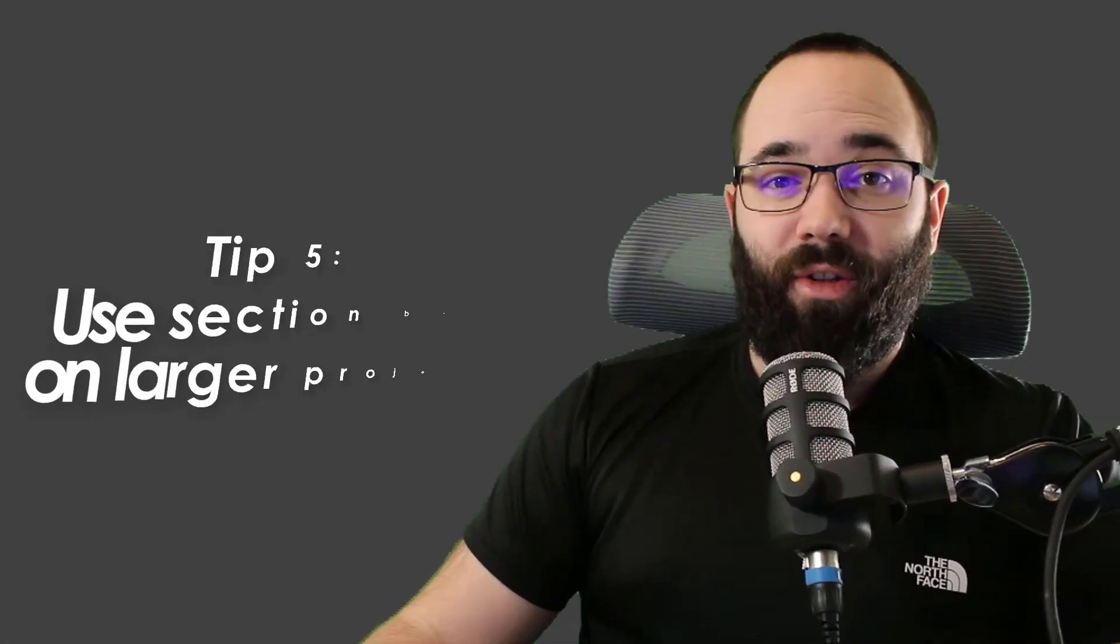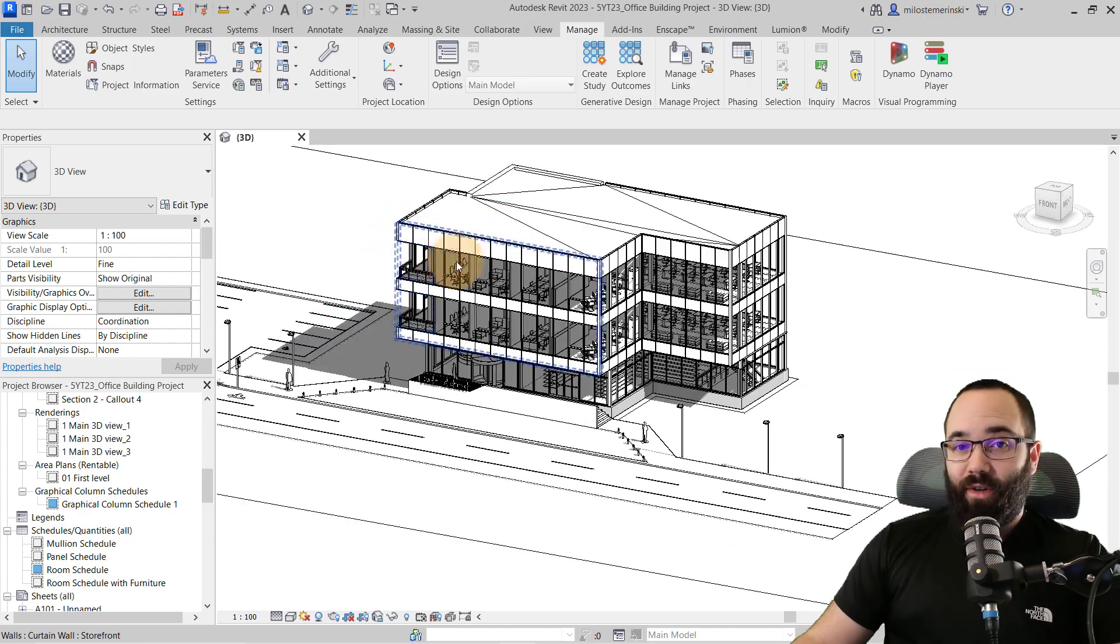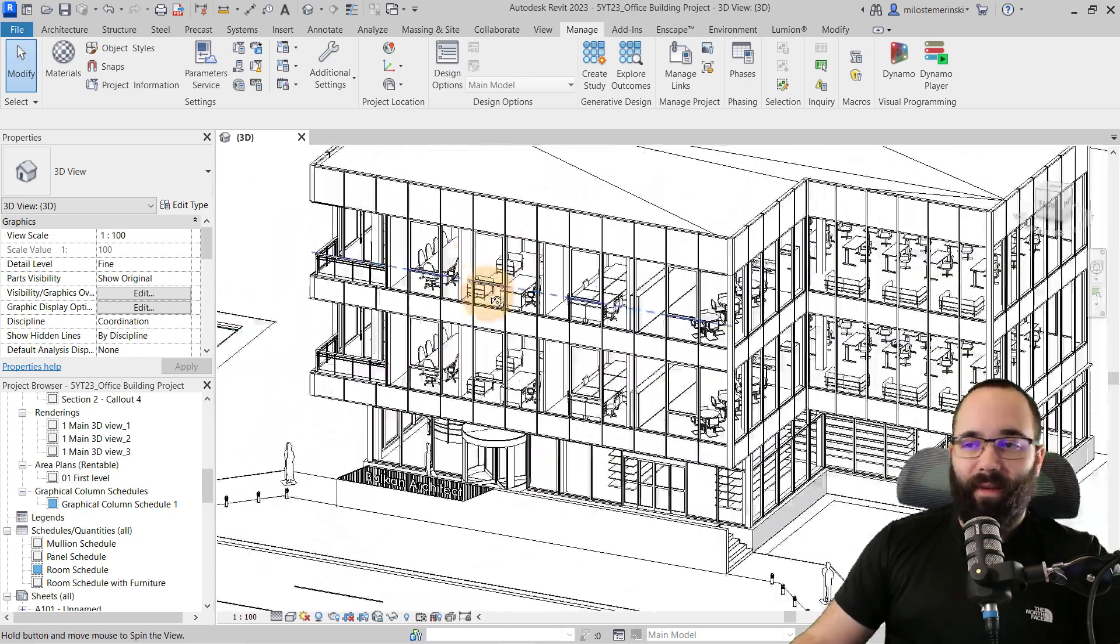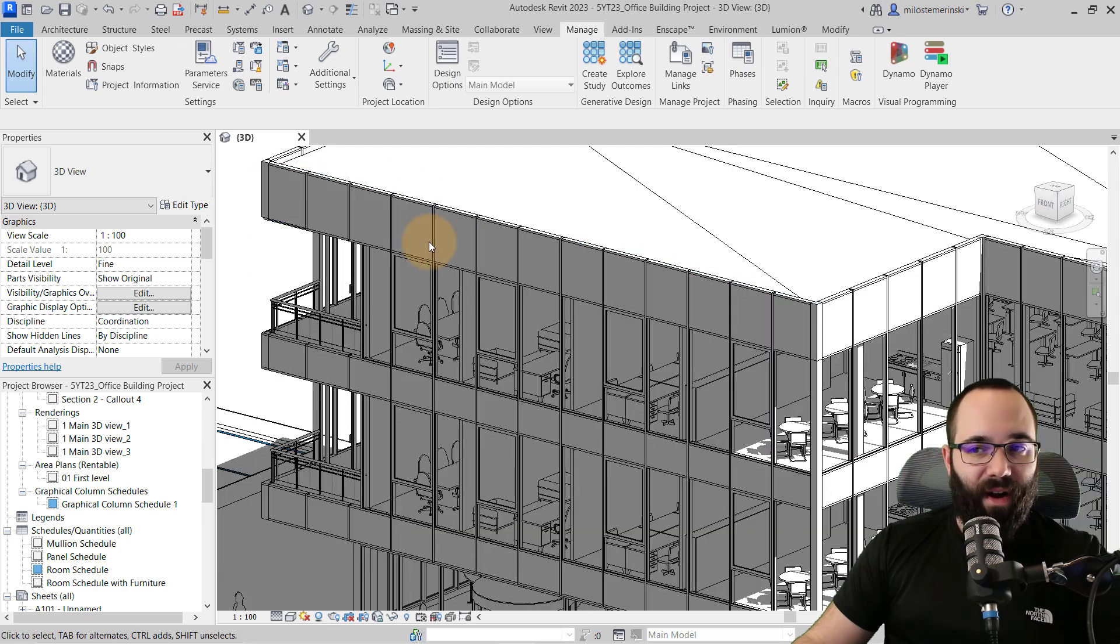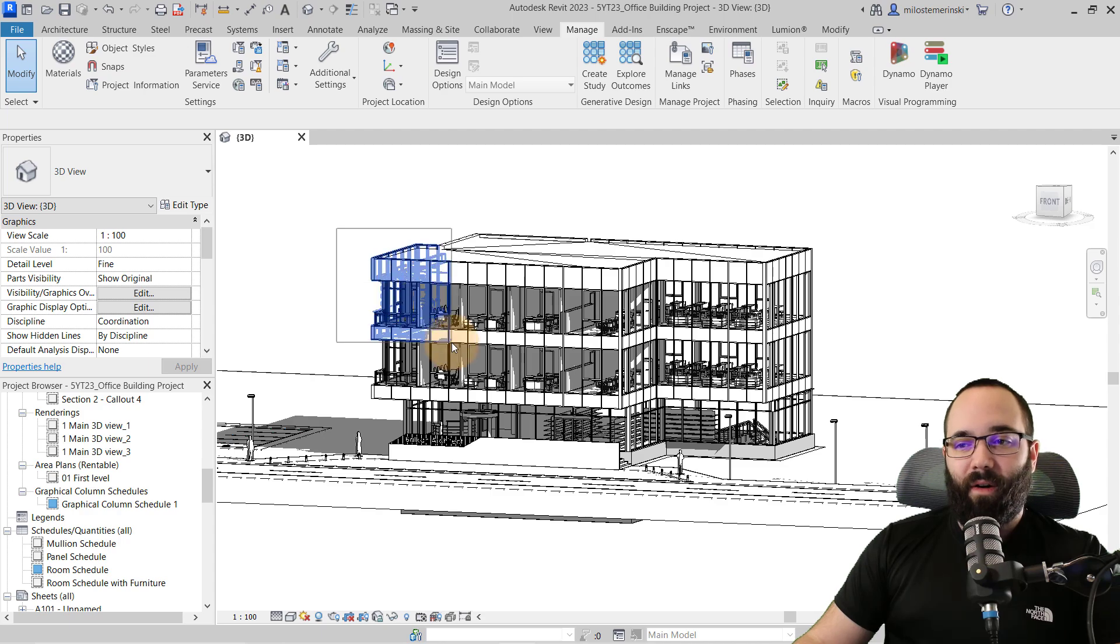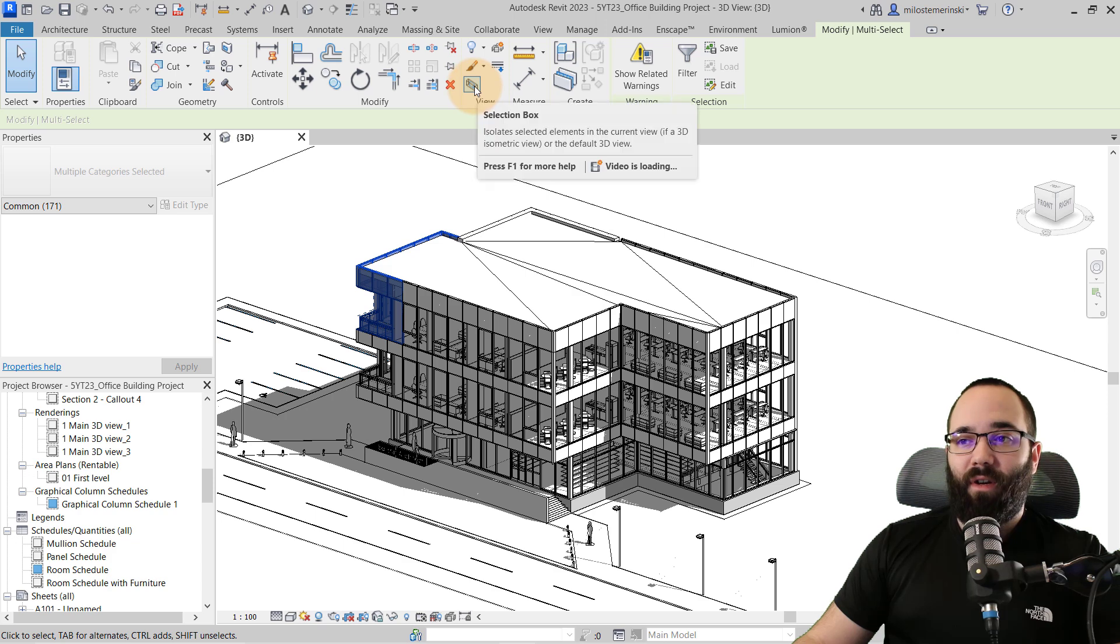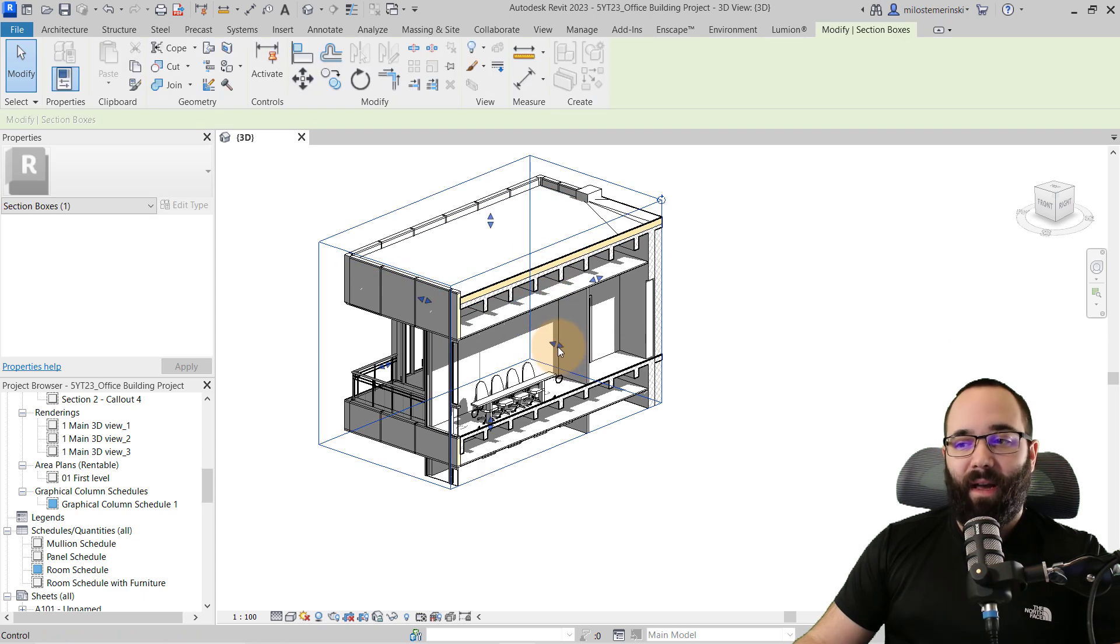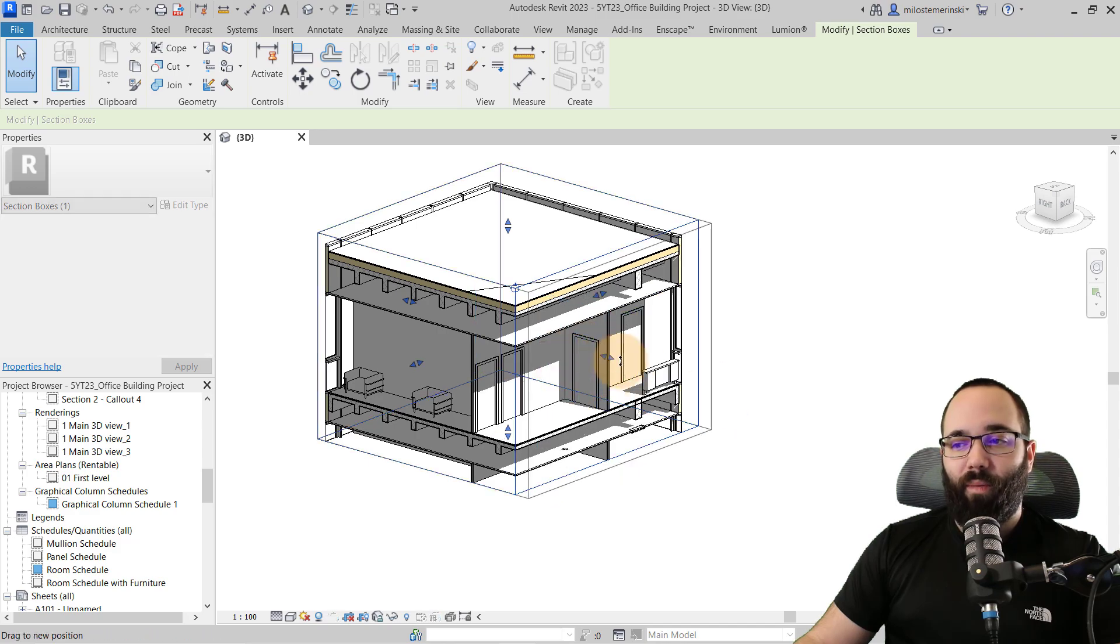Moving on to tip number five, which is to use section boxes. So whenever you're working on a project, it might be difficult to see a certain part of the model, and then you're kind of going around and looking at it. And also you're orbiting all of this geometry for perhaps a room or something like that. So what I suggest to do is you make a cross selection. Just select the items that you're working on. Then you can go here to the section box, and it's going to turn or activate a section box in that area.